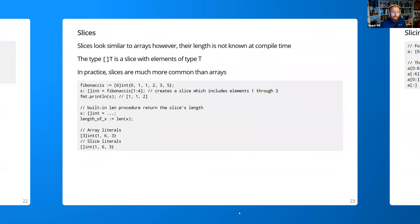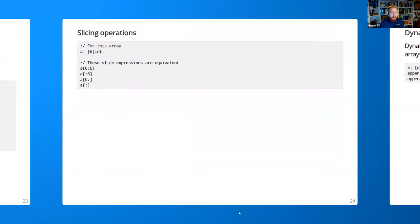Slices look very similar to arrays, but notice there's no length specified in the brackets — the length is not known at compile time. The slicing syntax is similar to Python or Go: lower bound, colon, upper bound. For example, a Fibonacci array of six numbers — slicing from 1 to 4 gives elements one through three inclusive. You can get the length with 'len', add slice literals similar to arrays, and all the slicing operations are very similar to Python and Go.